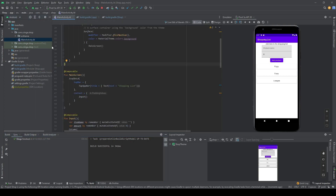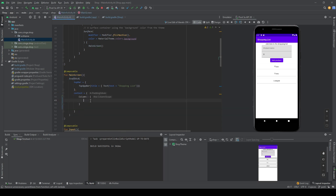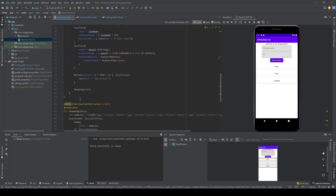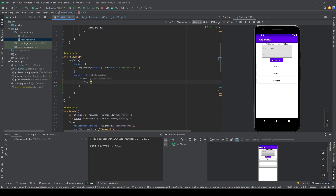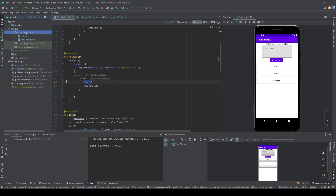There's something else I want to do in the MainActivity. In the main screen I want to add a column and put the input inside it, and I want to move the shopping list below the input. This way, any variable that needs to go into the shopping list does not have to pass through the input.